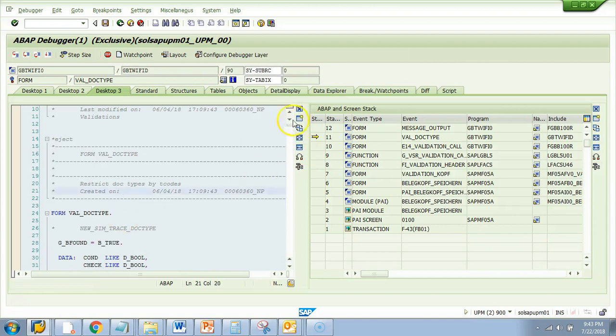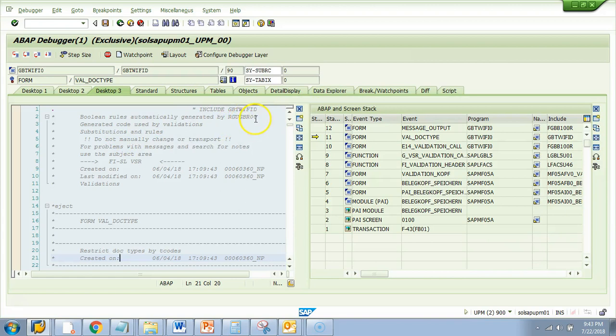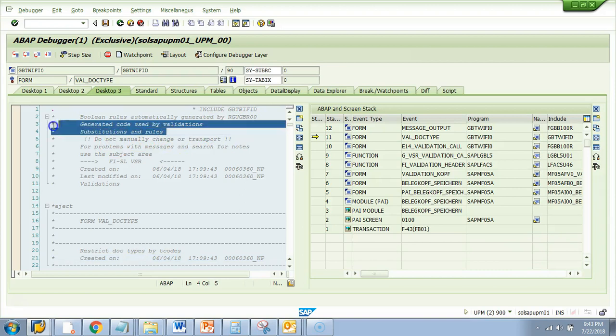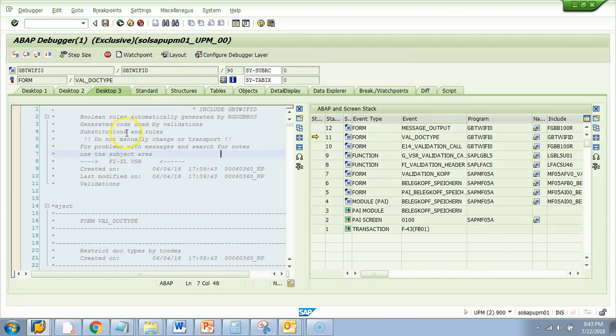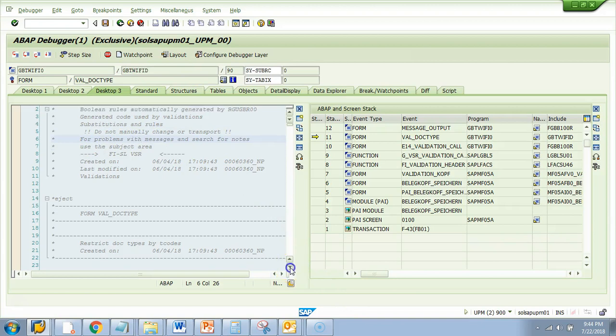And it says here something. Look at the description here. It says Boolean rules automatically generated by RGU GR 00. Generated code used by validation substitution and rules. That means these are codes which are auto generated when some substitutions were configured. So this may look like a standard code but actually these are part of a custom configuration which was done.